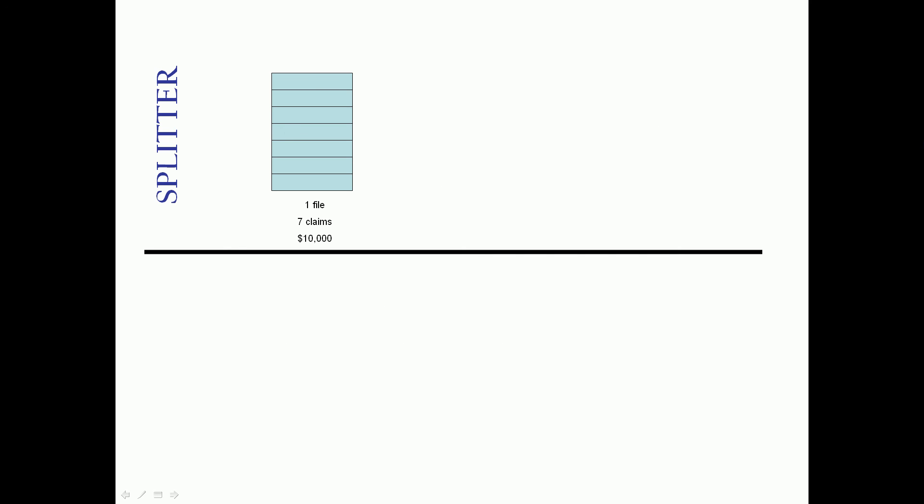The concept of the splitter is we've got a file with, say, seven claims totaling $10,000, and we split it into three files. The result will be the same seven claims accounted for. The sum of the parts always equals the whole, so we still have seven claims totaling $10,000, just spread over three different files.